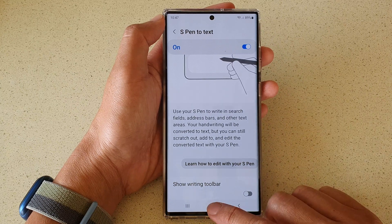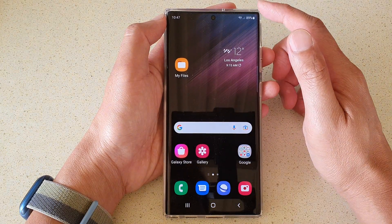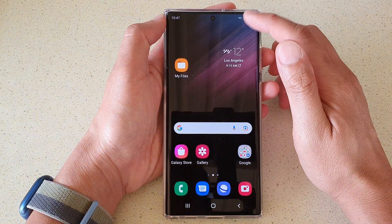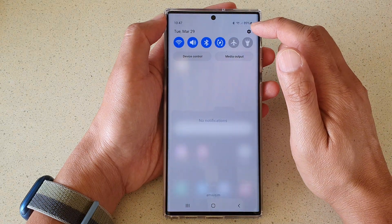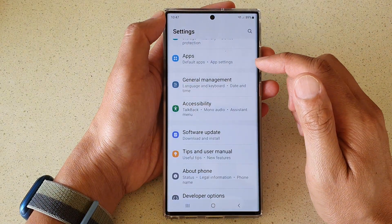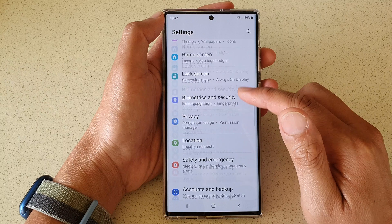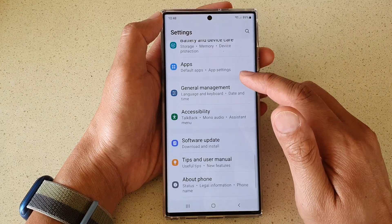First tap on the home button to go back to the home screen. On the home screen, swipe down at the top and tap on the settings icon. In settings, go down and tap on general management.